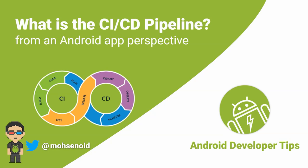In part one, we talked about CI and how to set up a simple GitHub Actions workflow for an Android project to keep the code integrity.